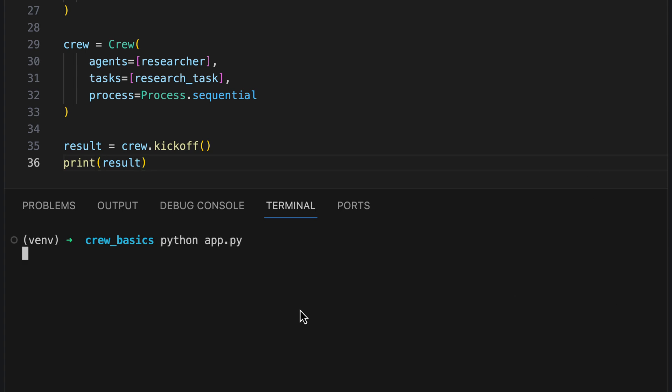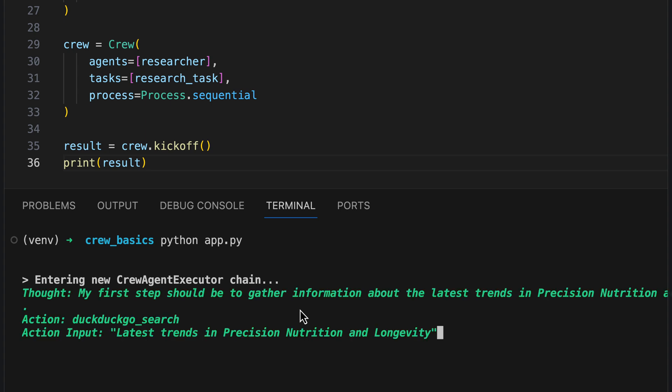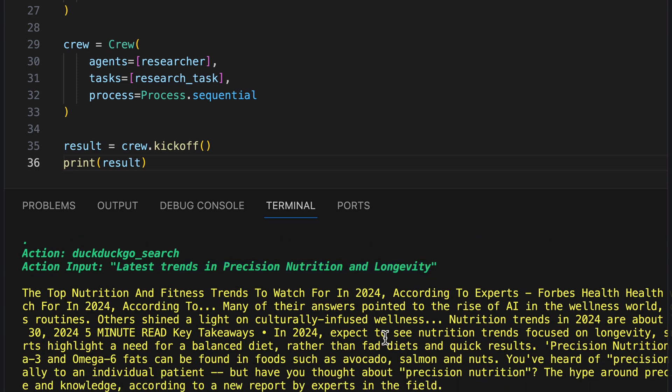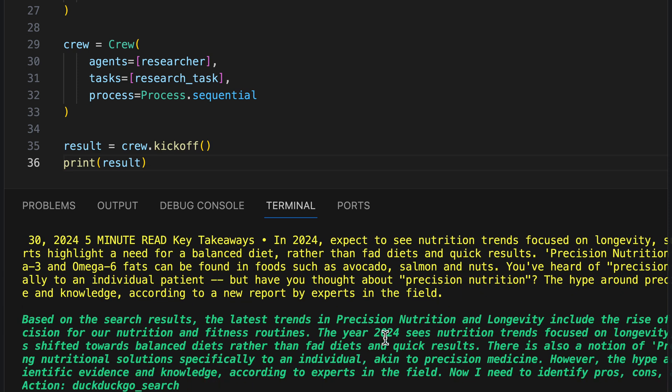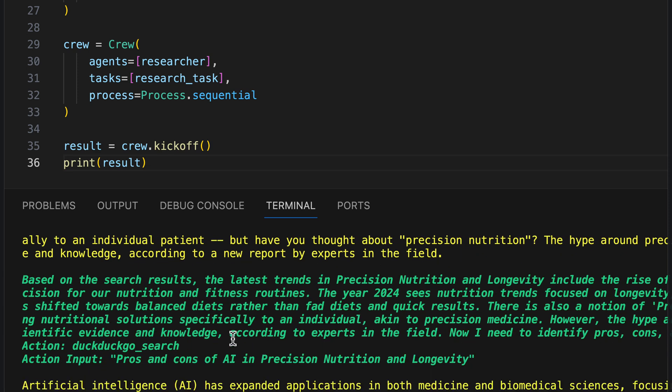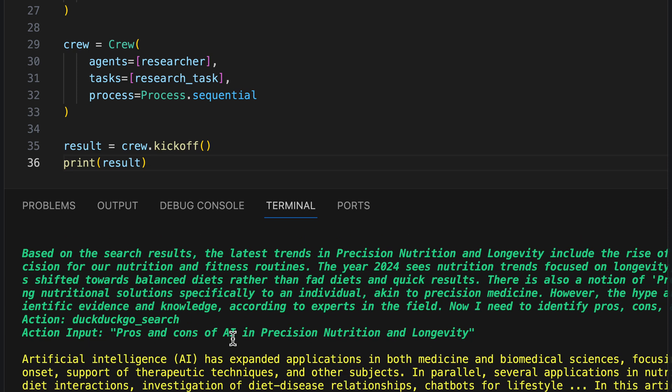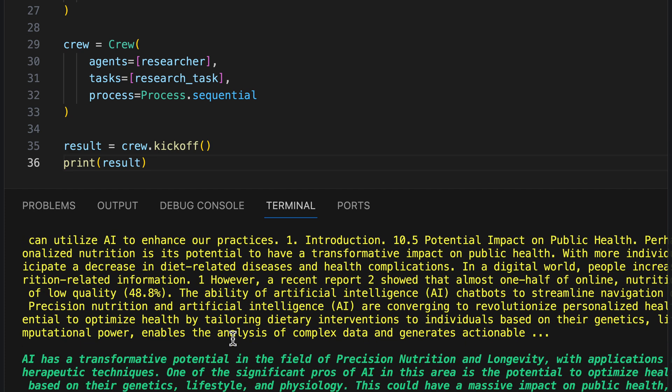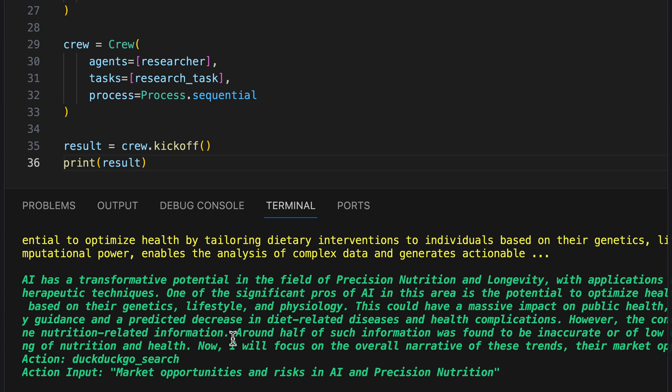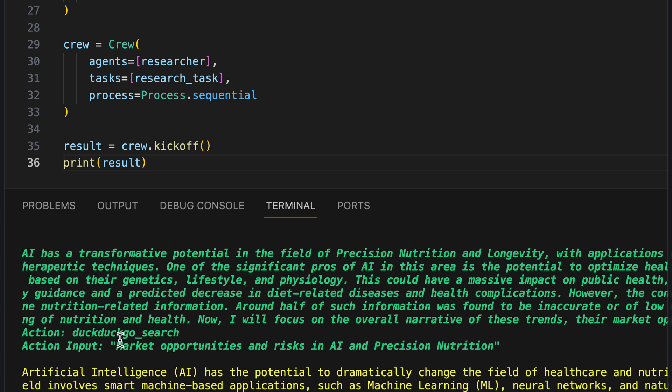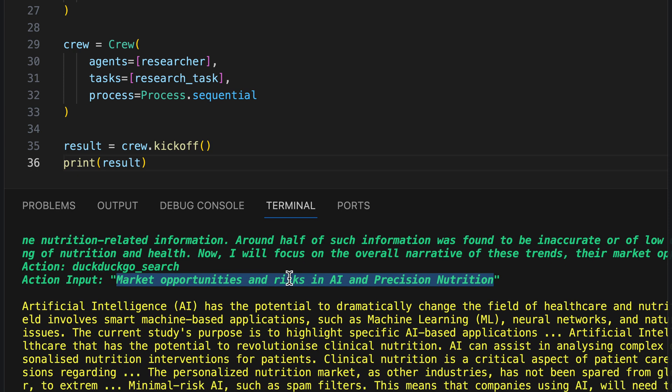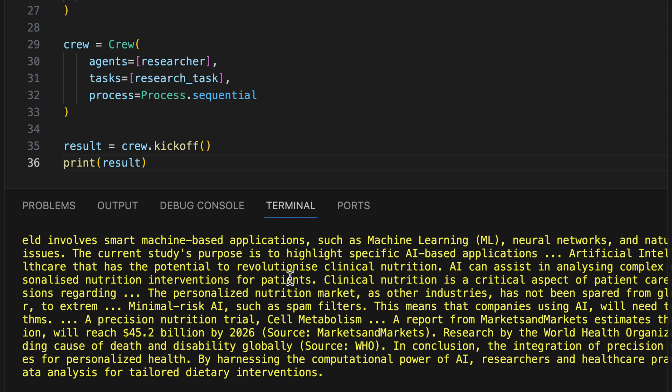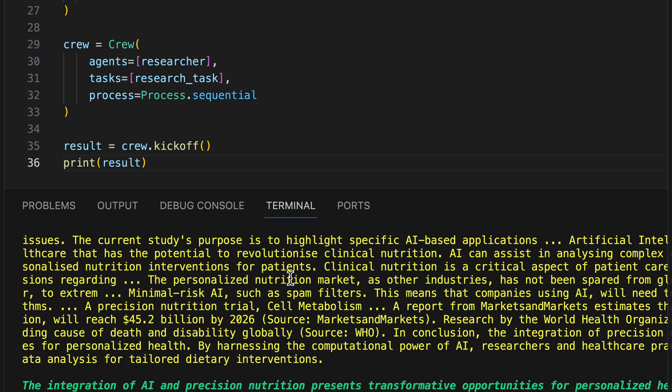We start the script. And we see how the first thoughts are formed. The first thing that happens is an internet search at DuckDuckGo regarding latest trends in precision nutrition and longevity. Then the search results are evaluated. And secondly, the search for market opportunities and risk in AI is conducted.